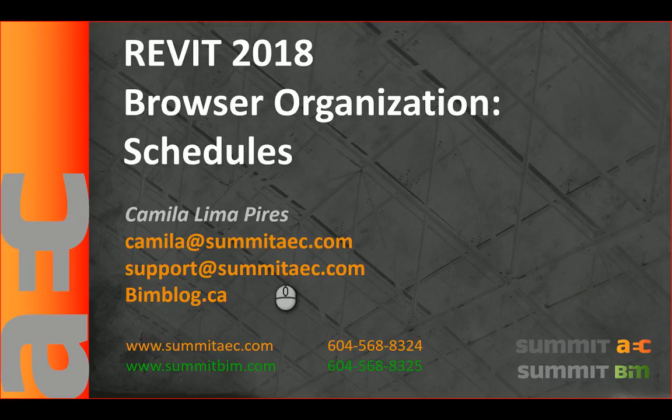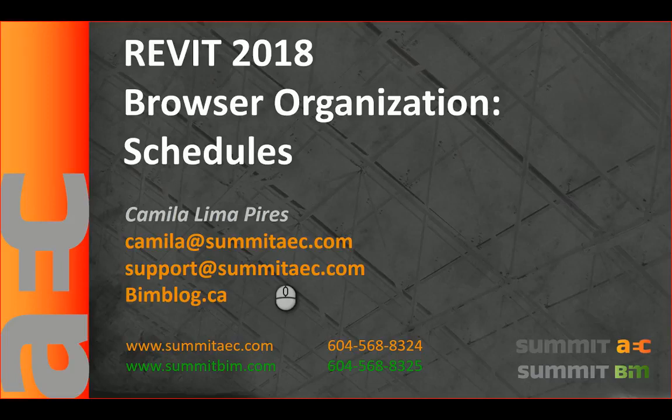Thanks for watching the video. If you have any questions about implementing Revit, Summit can definitely help you. Feel free to contact us. Our numbers are on the screen. Also, you can visit our website and our blog for more information about us.